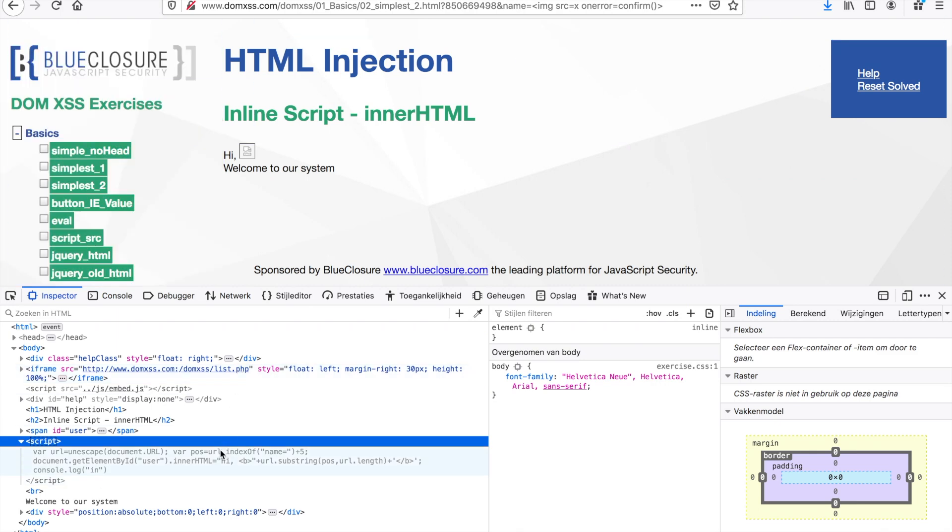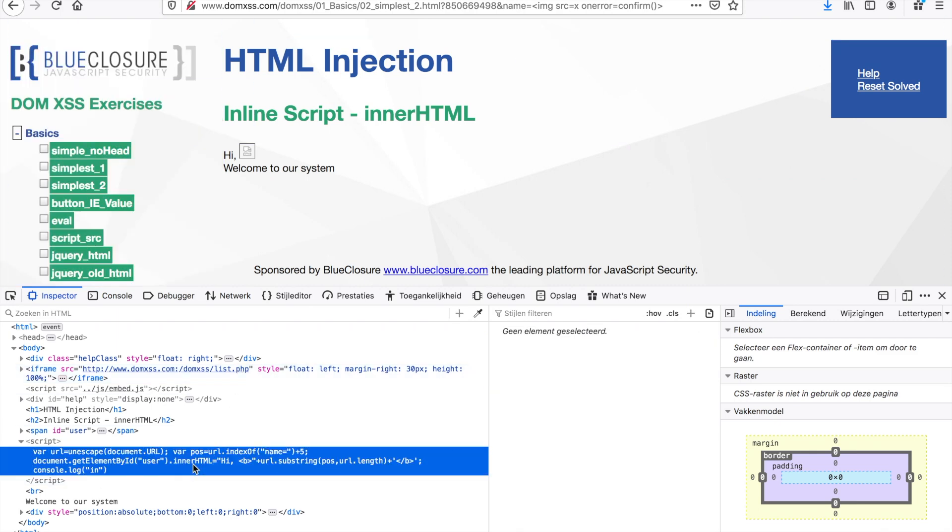I'm going to open up the script here. As you can see, I'm inspecting my element. When I open the script, there is a particular line in here: document.getElementById('user').innerHTML. It sets the innerHTML without escaping any characters. So as you can see, I can insert anything I want in here and it's DOM Cross-Site Scripting because I'm doing innerHTML.